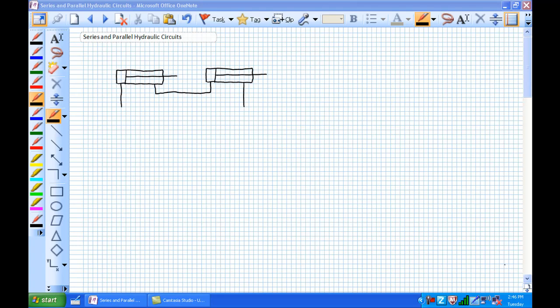Good day, this is Jim Pytel from Columbia Gorge Community College, Renewable Energy Technology Program. This is RIT 120 Hydraulics. Today we're going to have a further in-detail discussion about series and parallel hydraulic circuits.